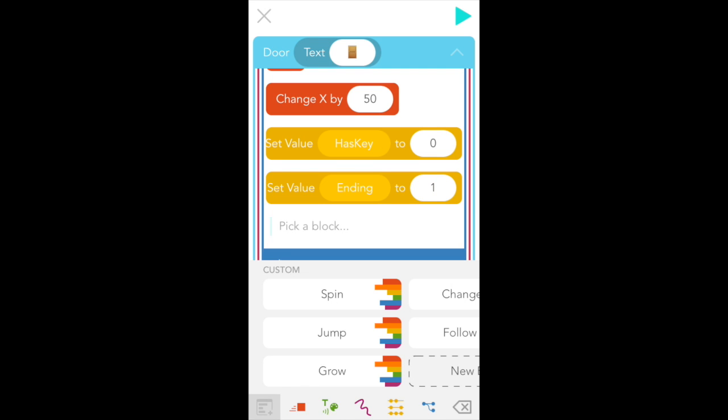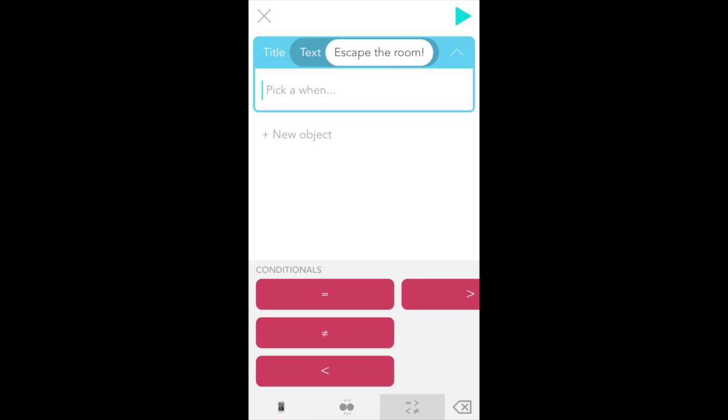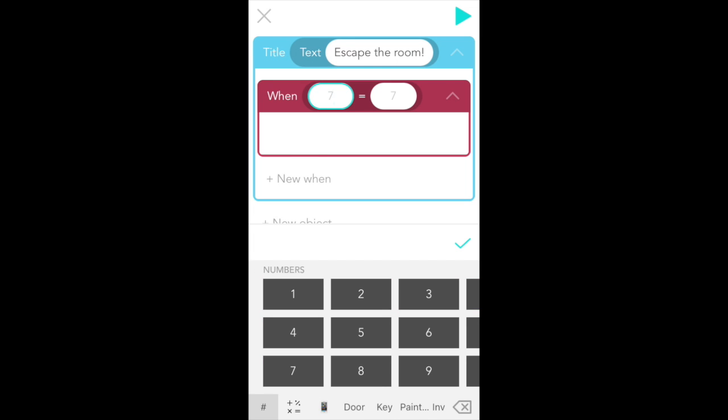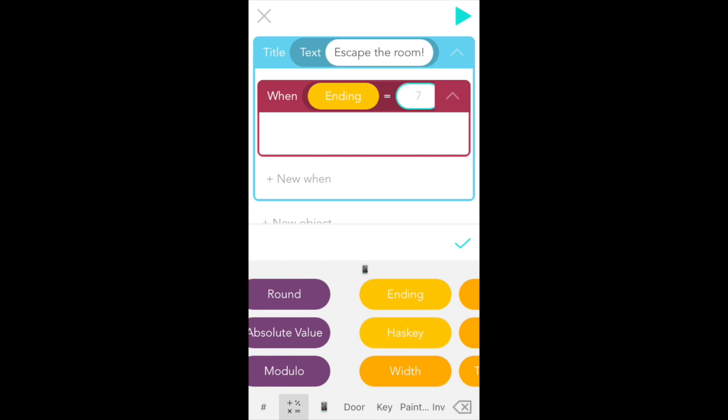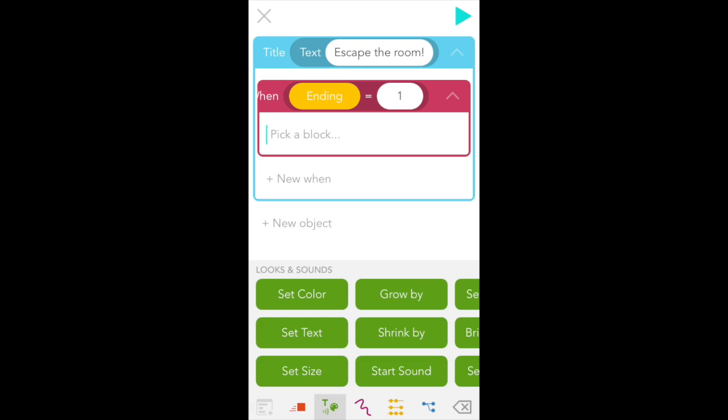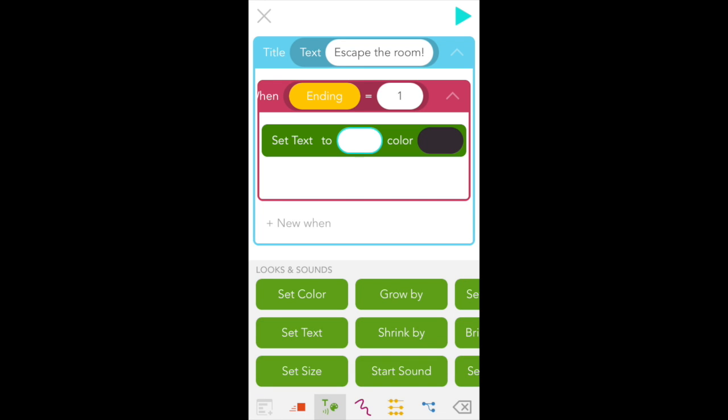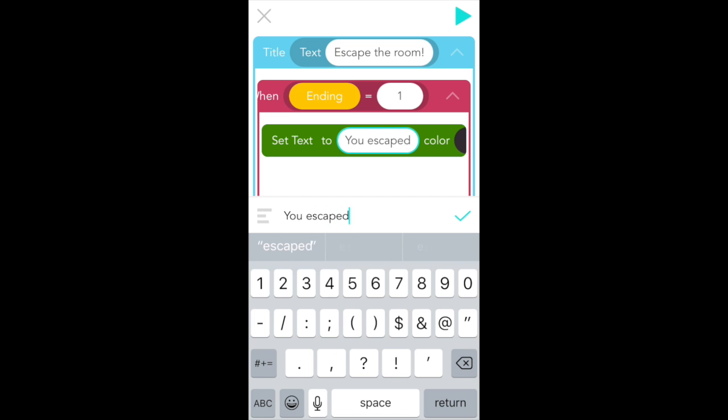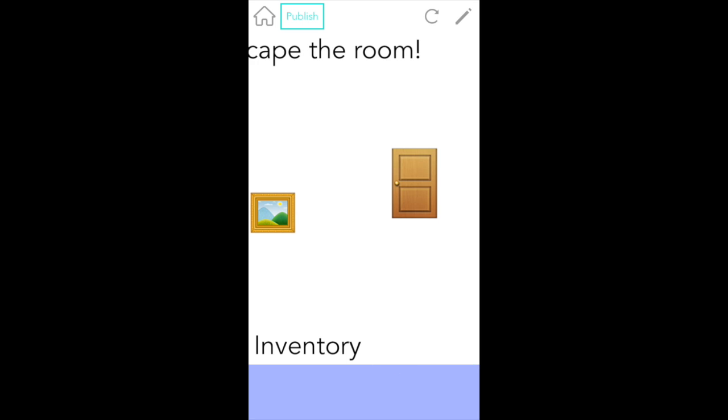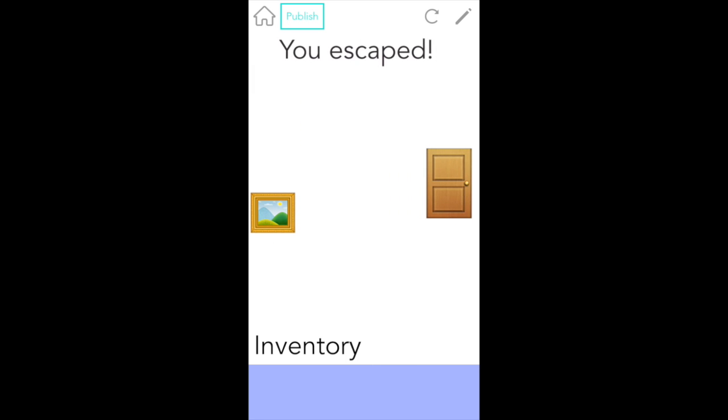The only thing left is to make the title's text change when the ending equals 1. So scroll down to title's code. Find equals under the conditionals tab. Select the ending value for the first bubble. So scroll to the right. Then type in one in the second bubble. And then we'll set text from the green looks and sounds tab and type in you escaped. Awesome. And let's test it. Can I open the door? Nope. But if I swipe the painting up, get the key, I can open the door and now I escaped.